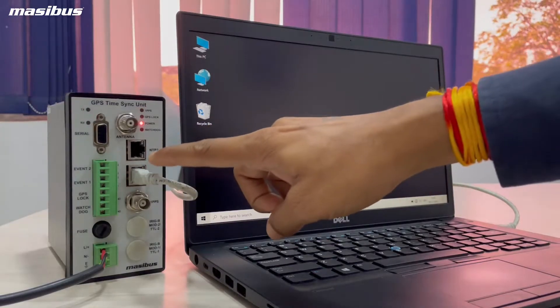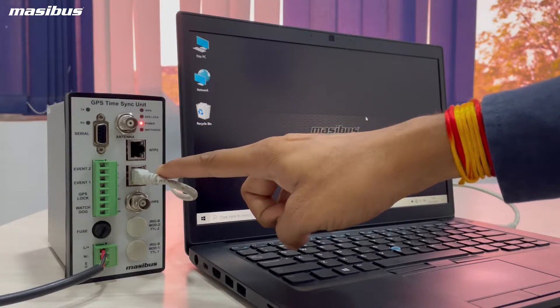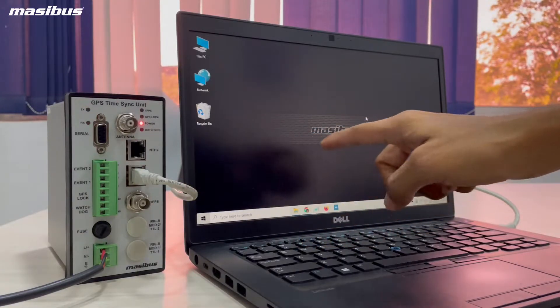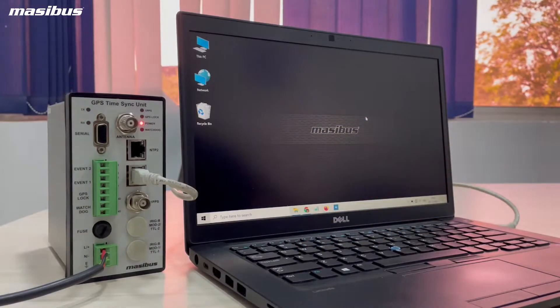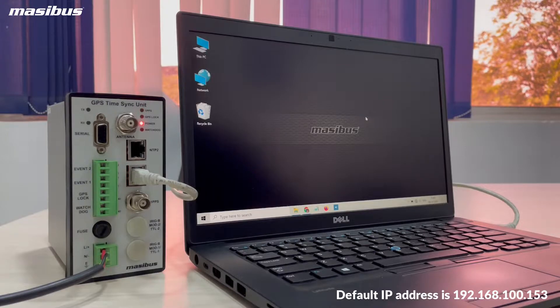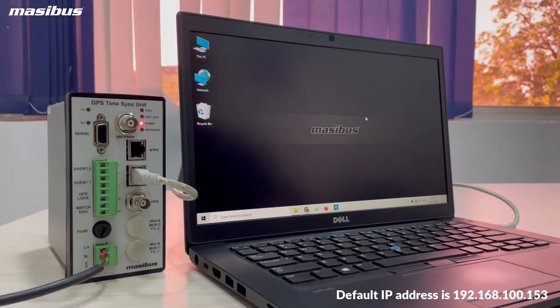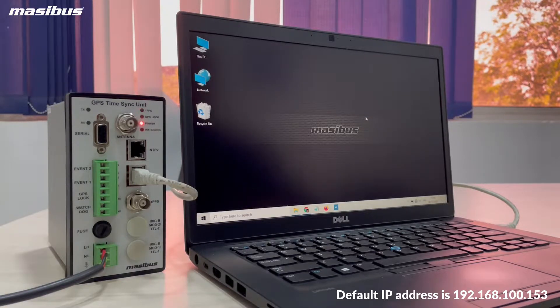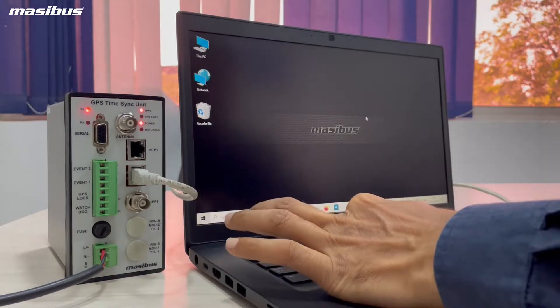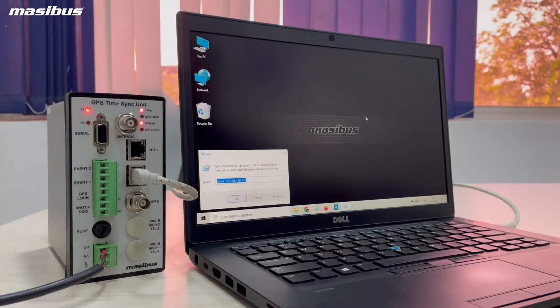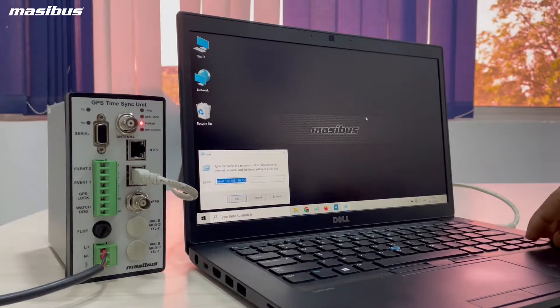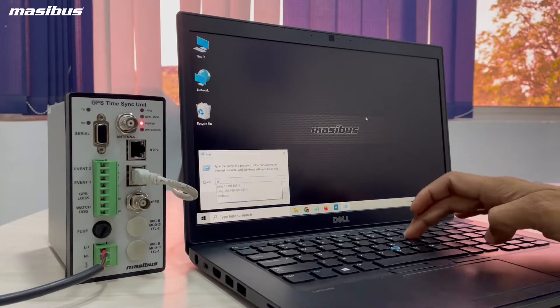For now, I am configuring NTP1 port using Ethernet cable. The default IP address is 192.168.100.153. You can check the ping reply by using command prompt.